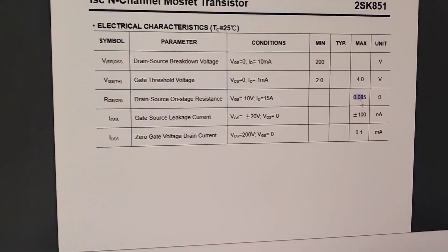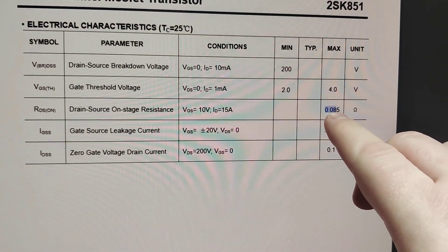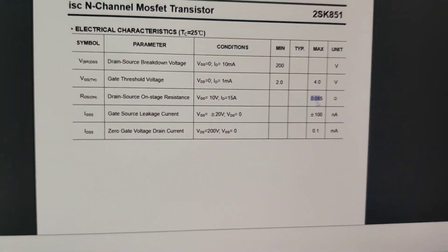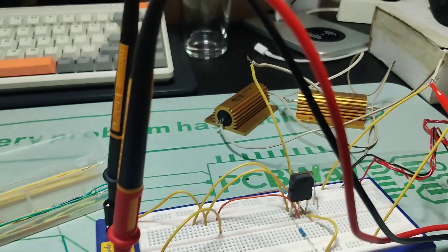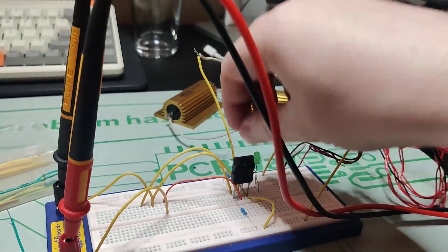That's approximately 82 milliohms. And this is good because we are looking for 85. So I will do the same for the other one.